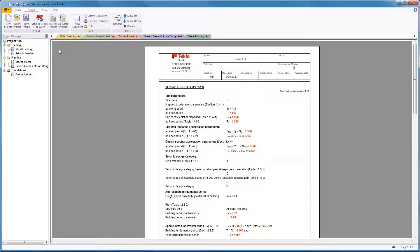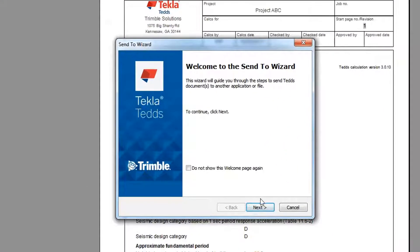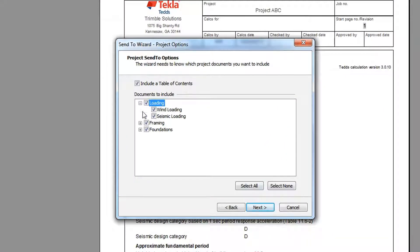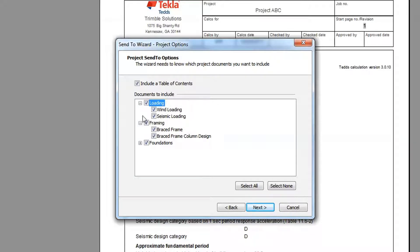Finally, when you're ready, you can quickly export your entire project to TEDS for Word to create a professional report. You can select which documents to send or send the entire project. You can also select to automatically generate a table of contents.